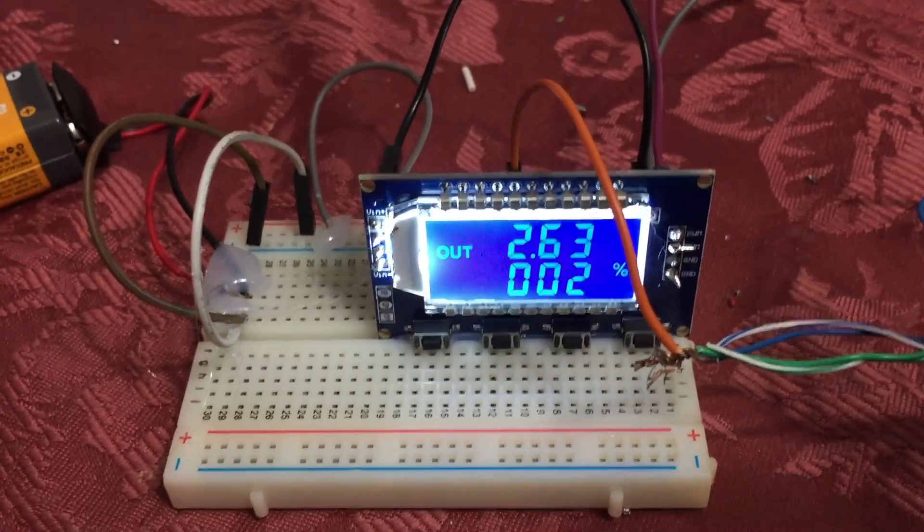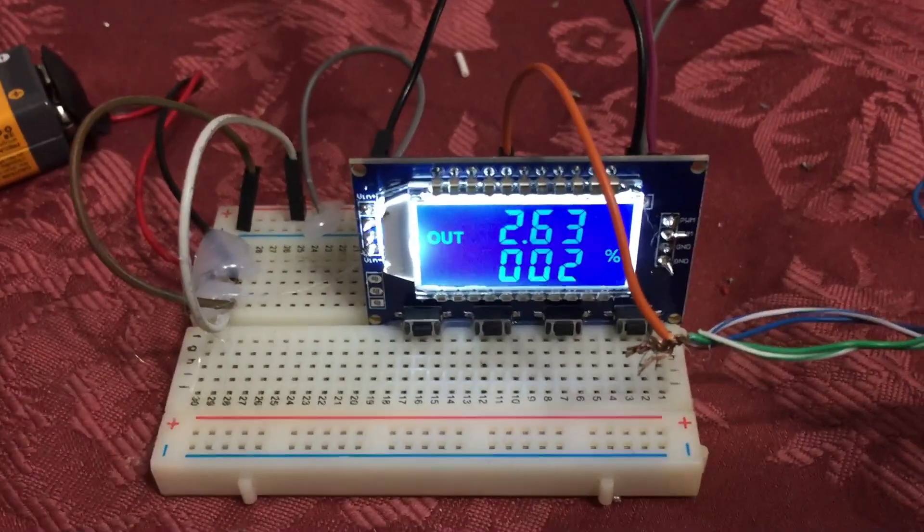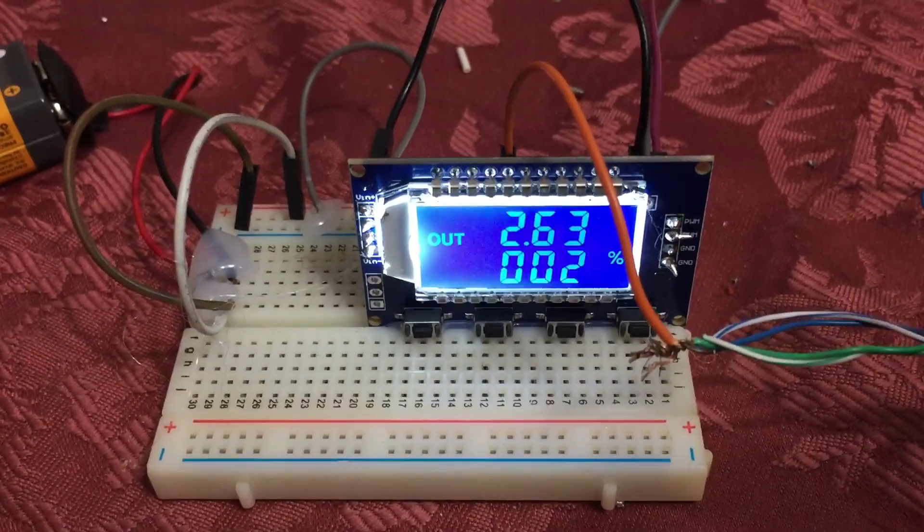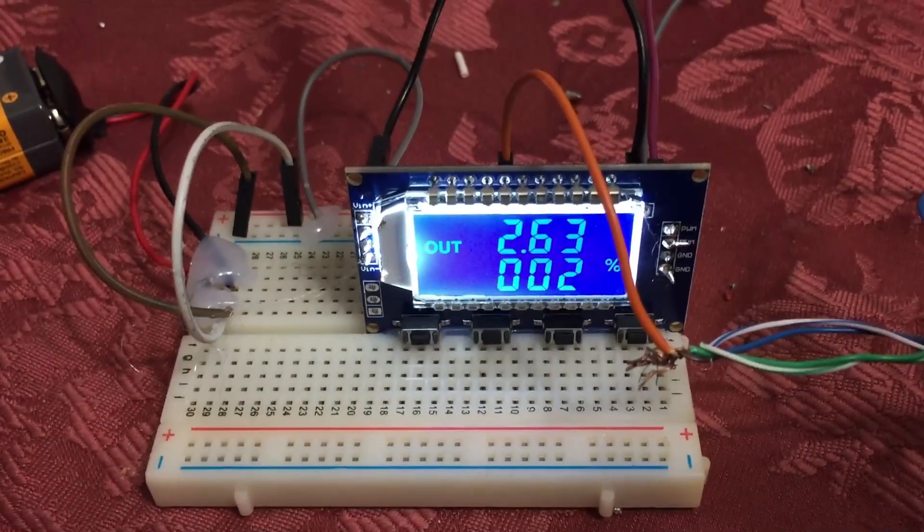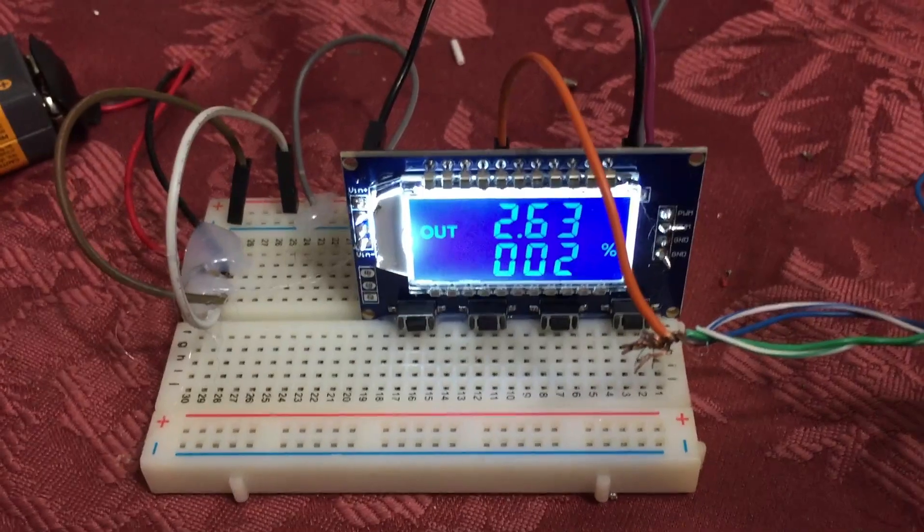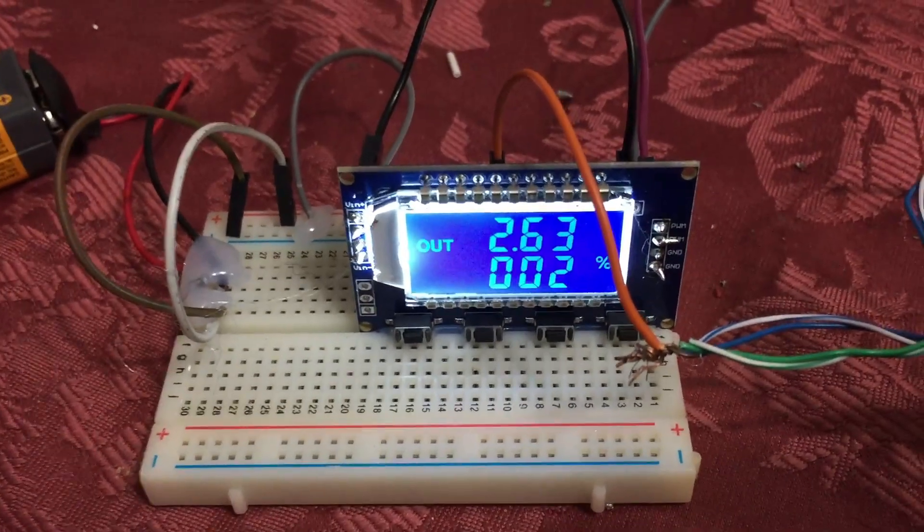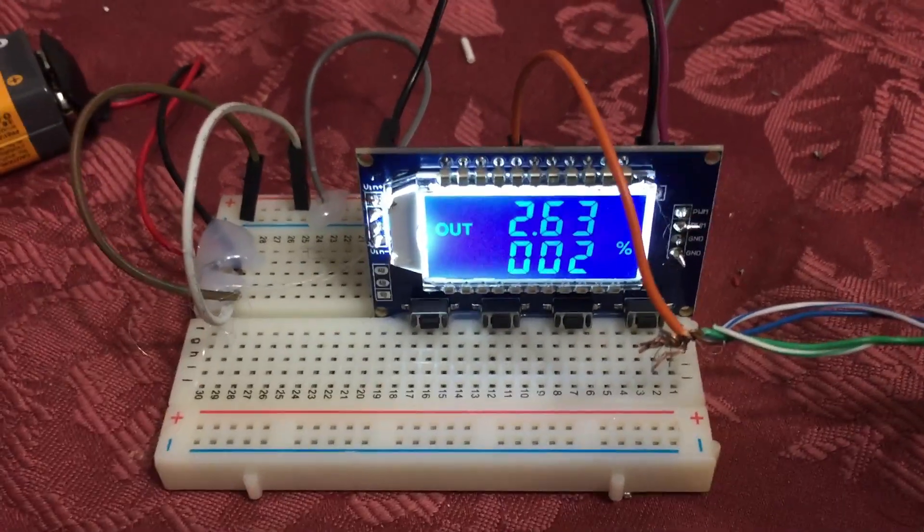So it works differently than a normal transformer where you give it more duty cycle, the more output it has. This works opposite. At 1%, it's not enough to trigger it.